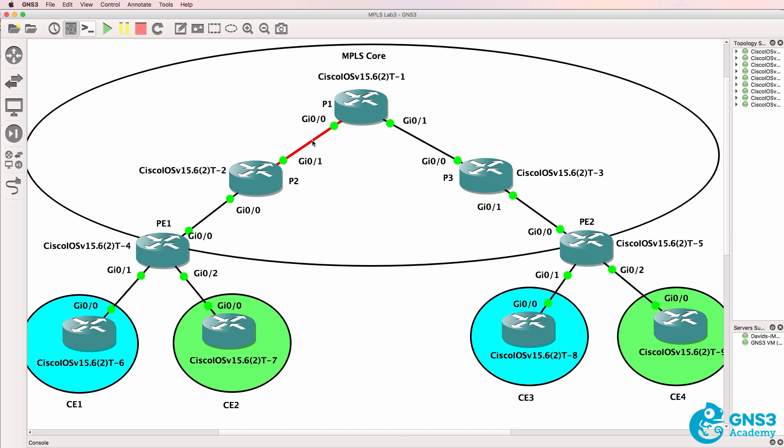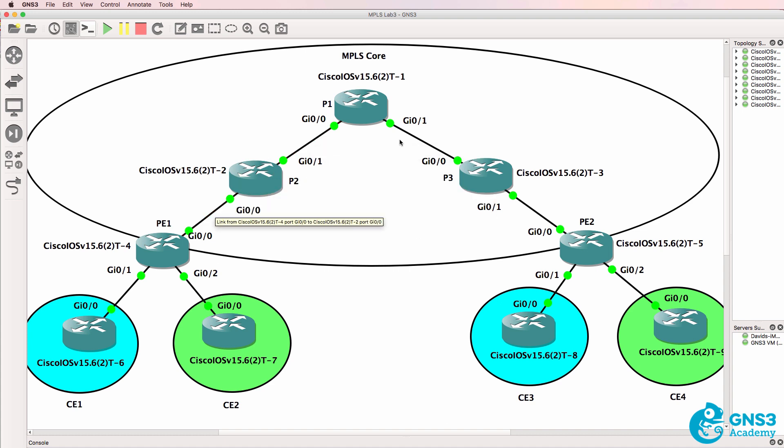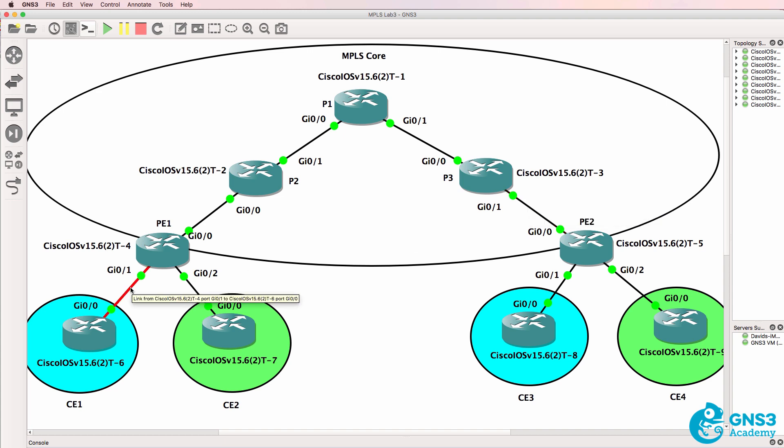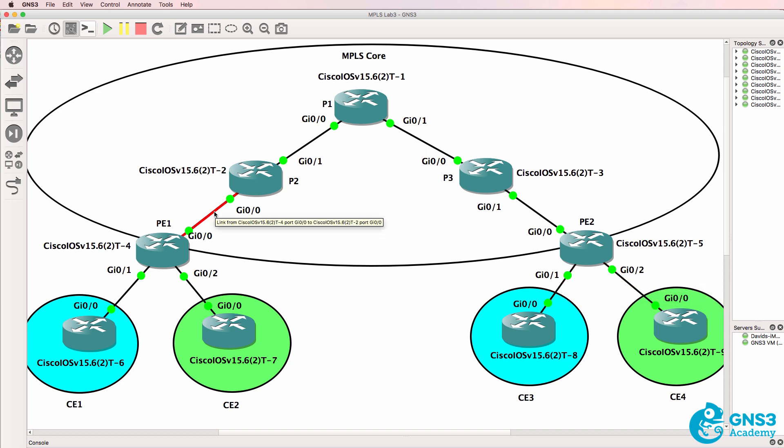Labels are used only in the core MPLS network. No labels are used on the links to the customer networks. So labels would be used here, here, here, and here.